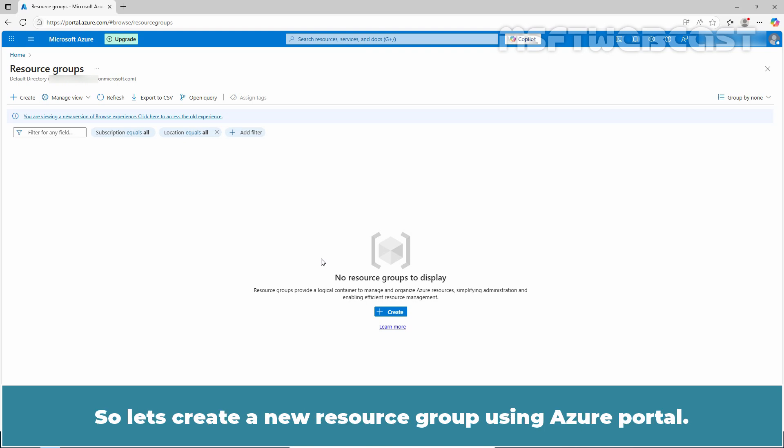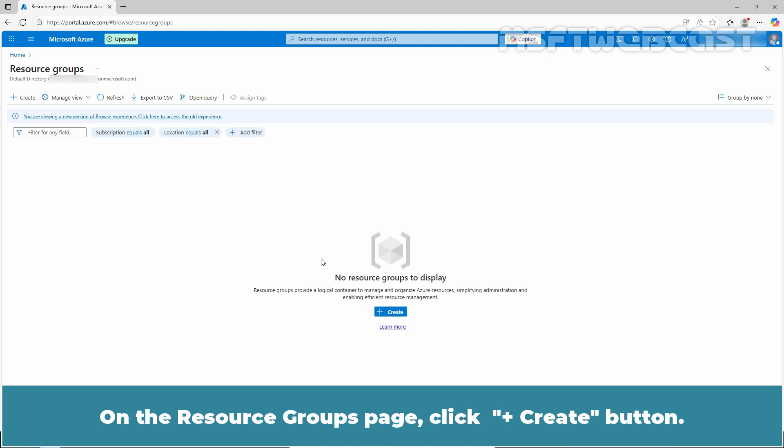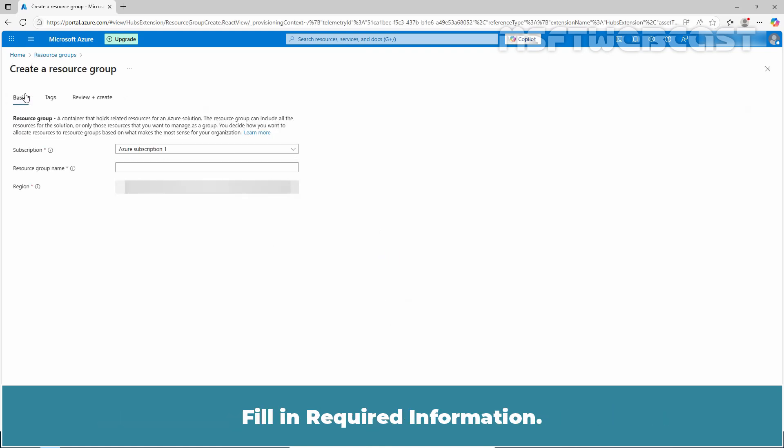So let's create a new resource group using Azure portal. On the resource group page, click the create button. Fill in the required information.